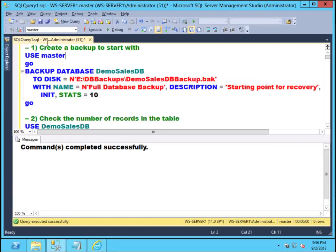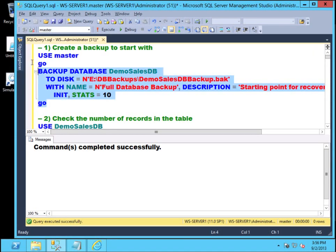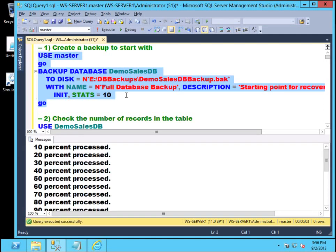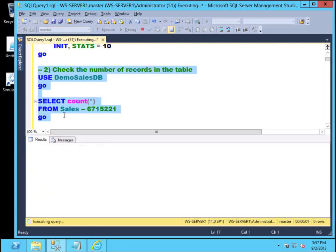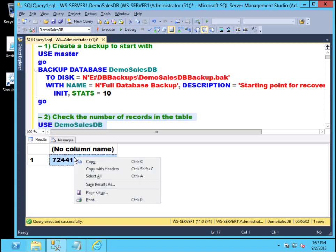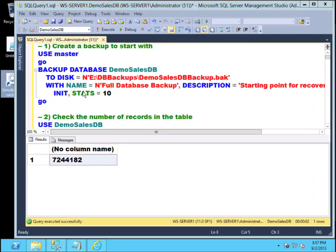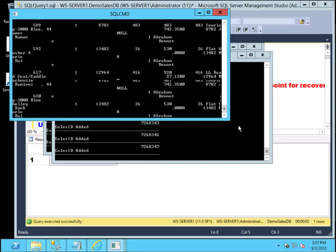The first thing I need to do is take a full database backup. I'll resize this a bit because I'll use my application to simulate some transactions. A working full database backup should be the starting point for your recovery or restore sequence. Next, I'll look at the number of records in the sales table — the sales table will be the point of reference for this exercise. I have 7.24 million records. I'll simulate some transactions that will read from tables inside the Demo SalesDB database and insert records into the sales table.